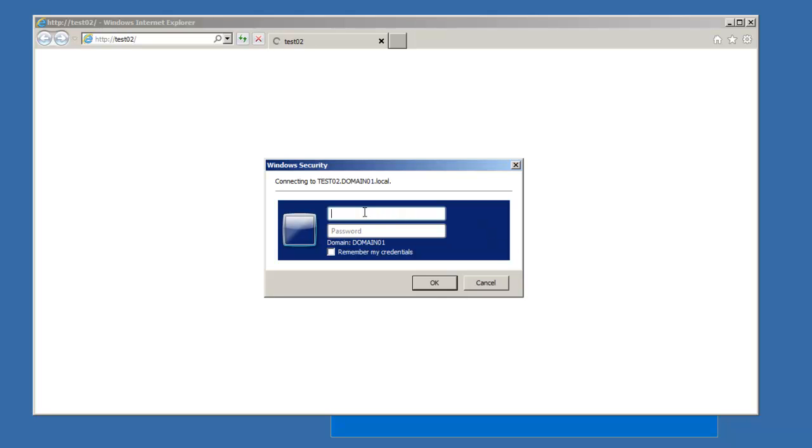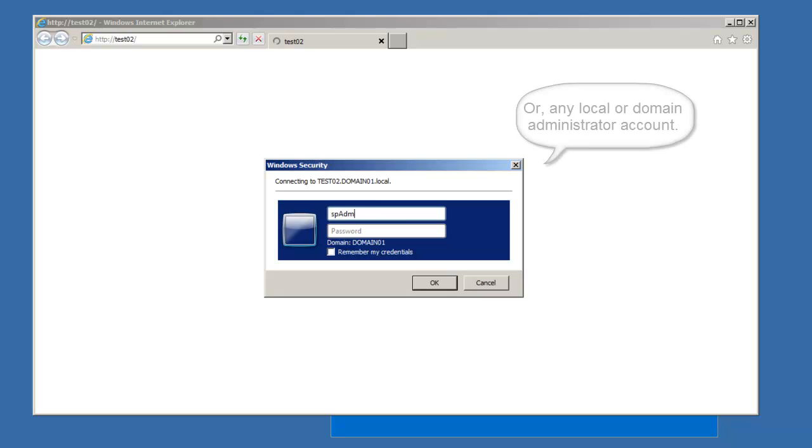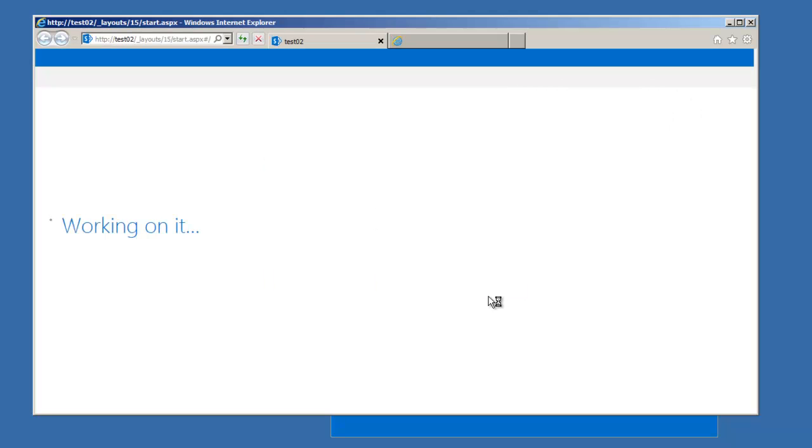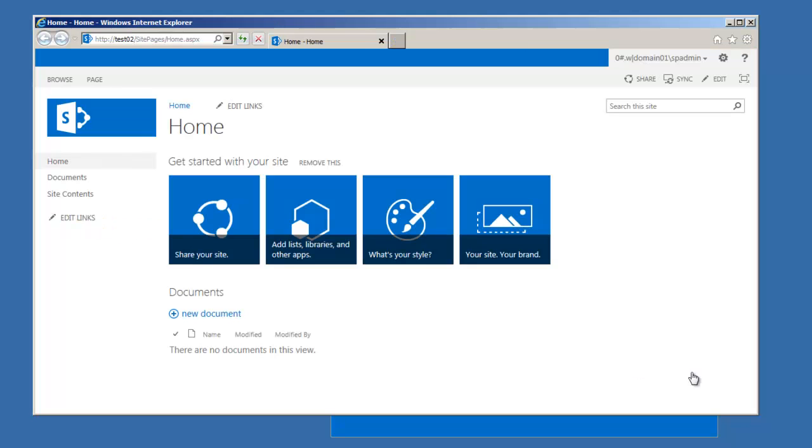Alright, as we navigate out, let's enter in our spadmin account. Okay, that wraps up the installation. Here is our first sample site. You can browse through this and explore. But that's it. Thanks a bunch for watching, everyone. Don't forget to subscribe if you like what you've seen.